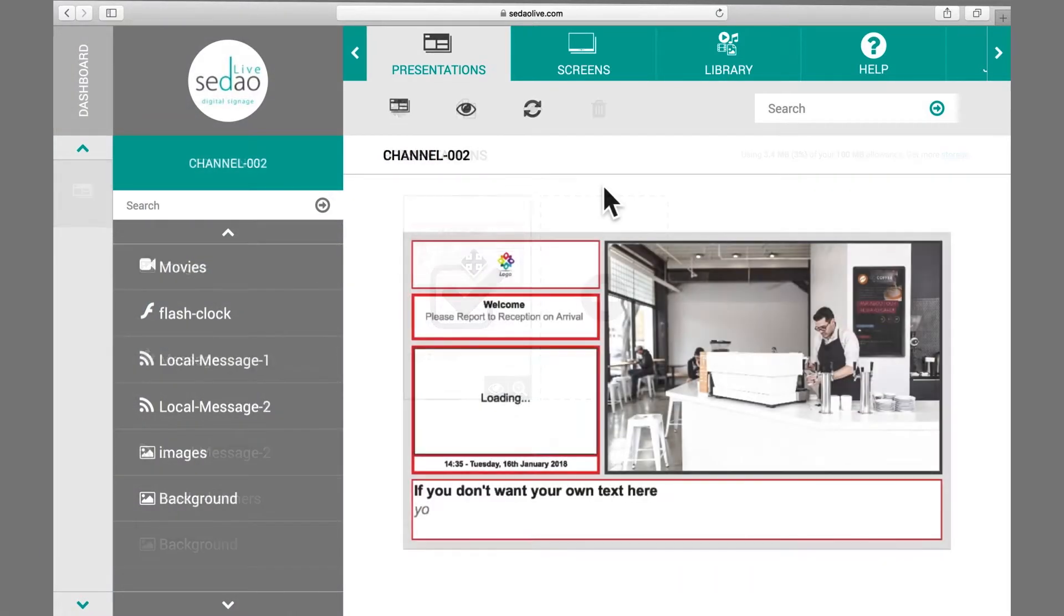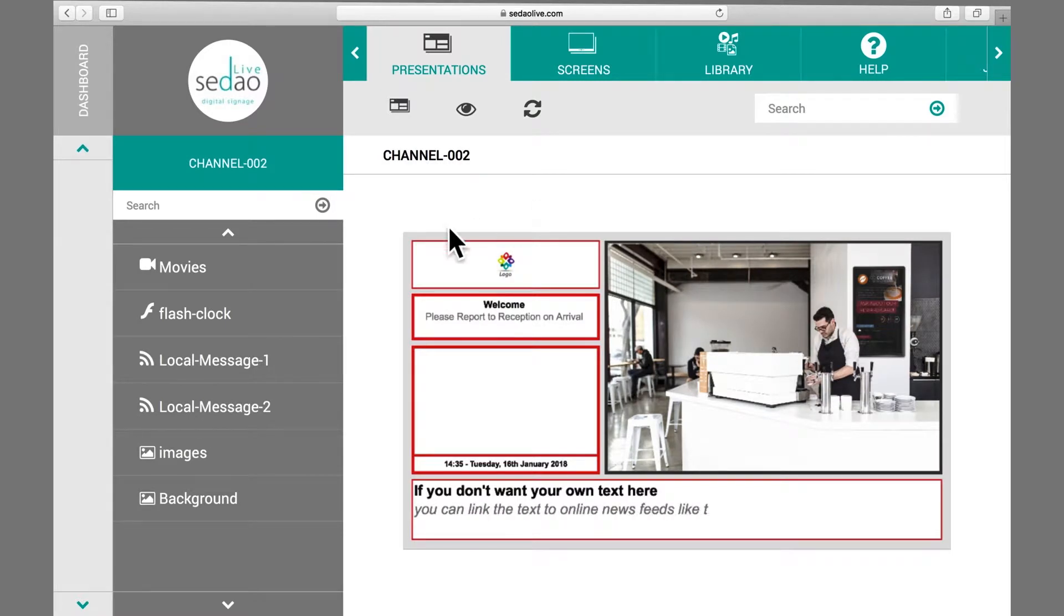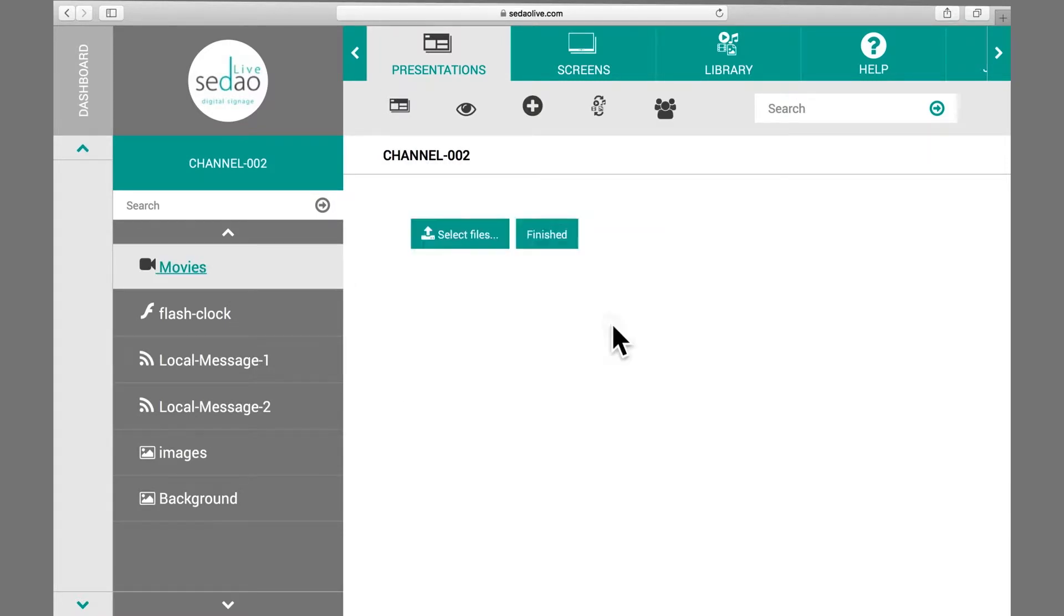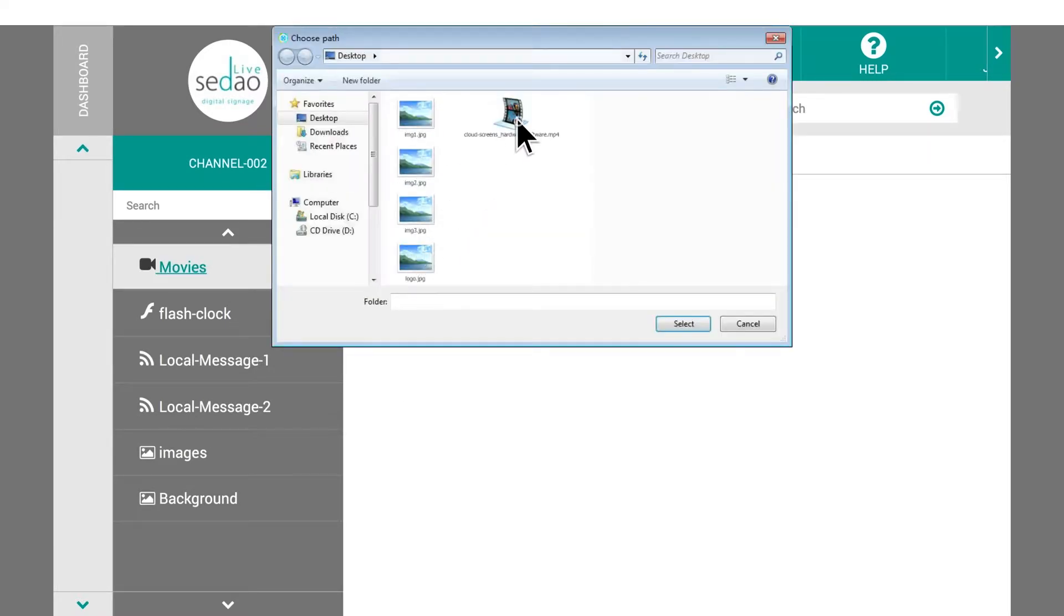you simply select the zone and use the plus add icon to include images and movies from your computer.